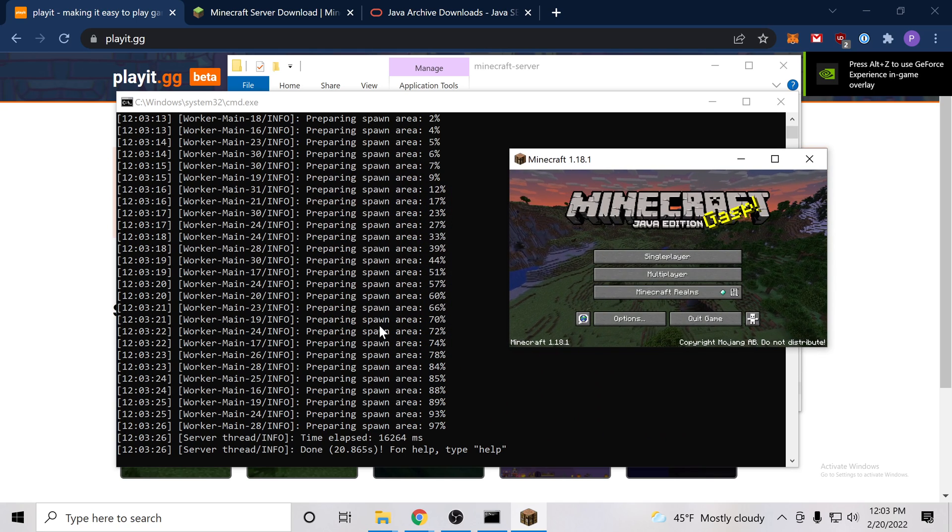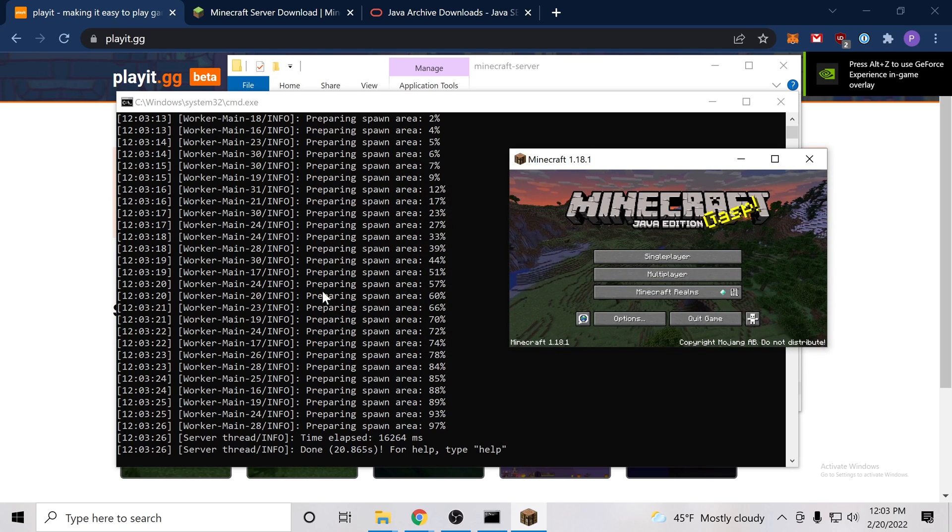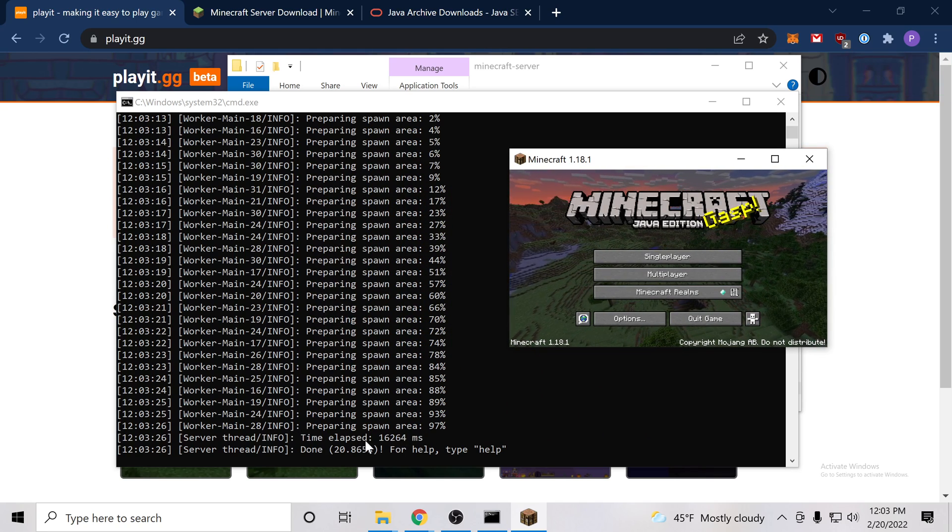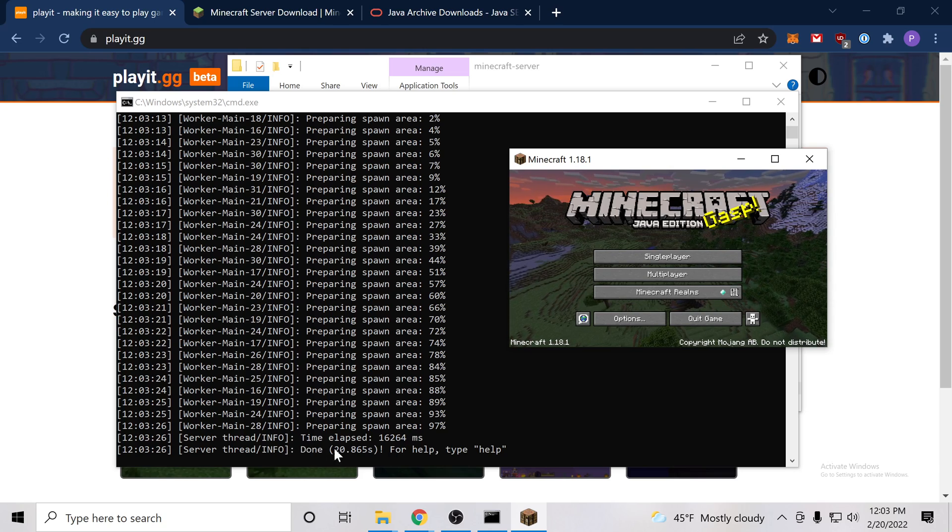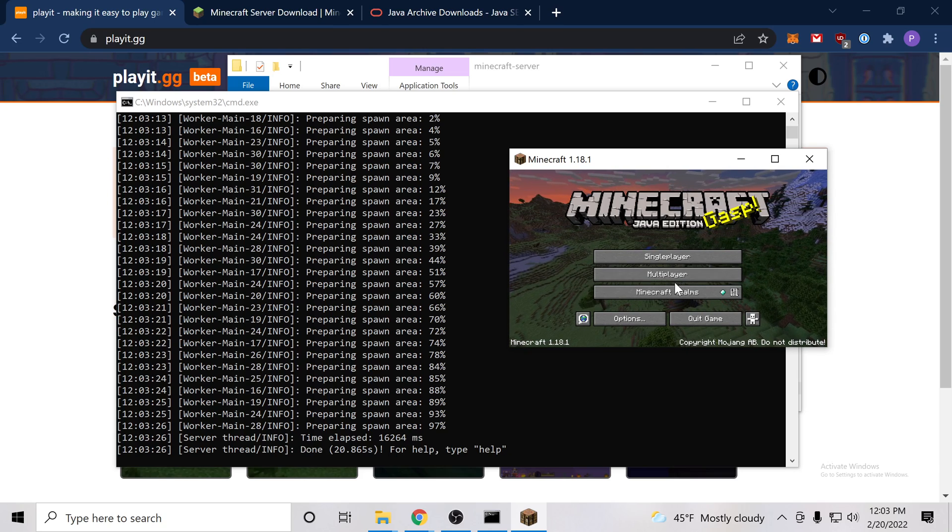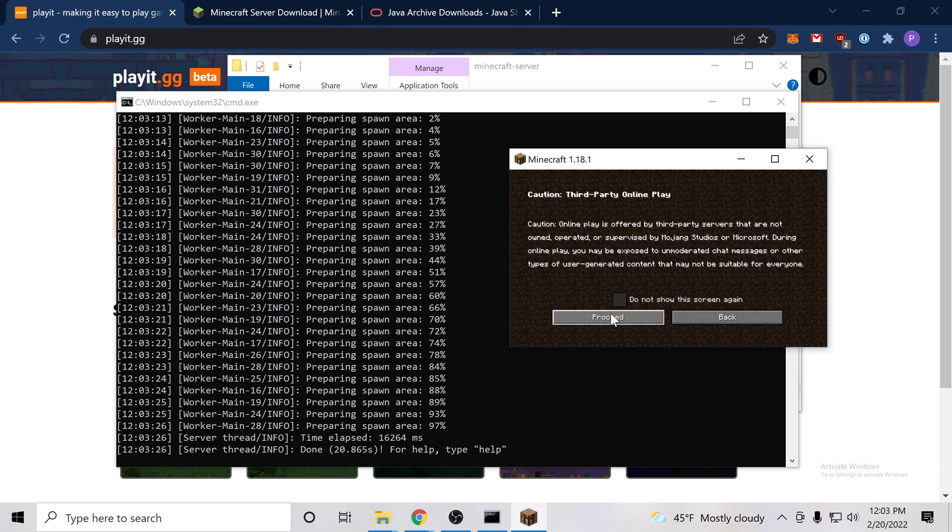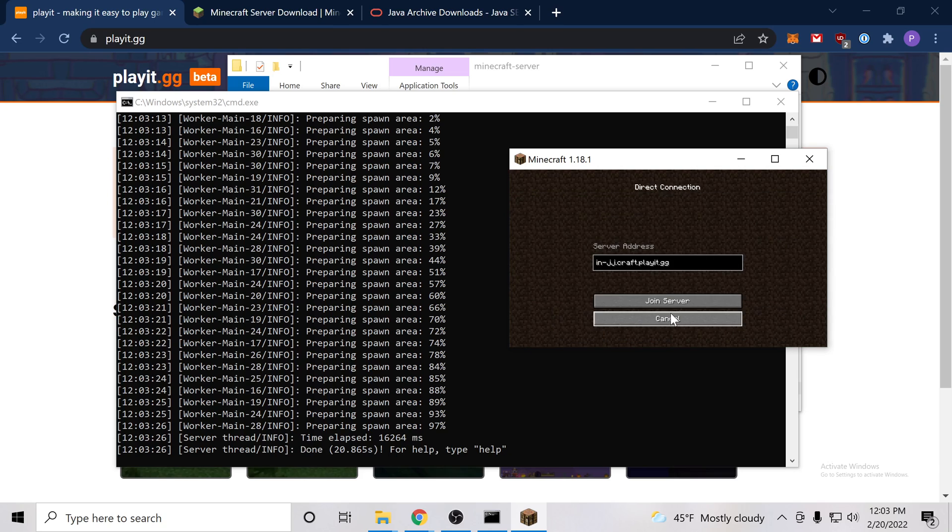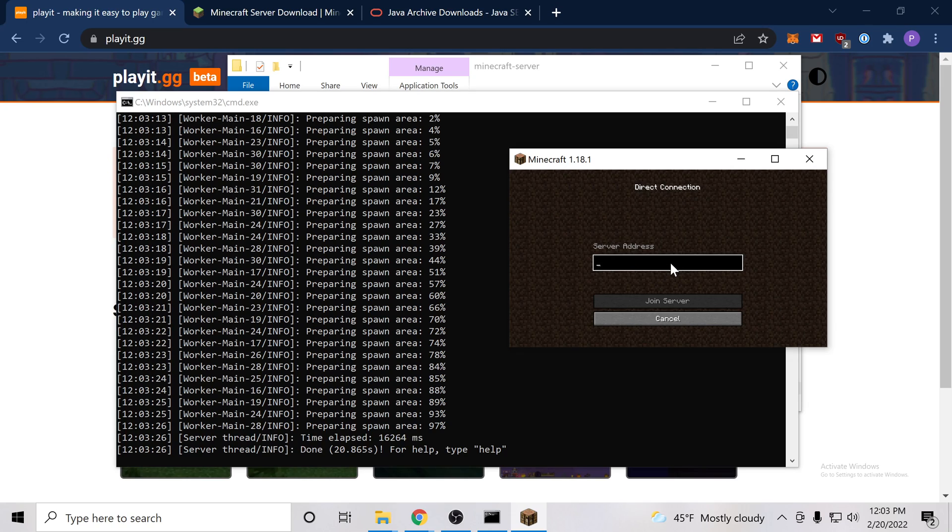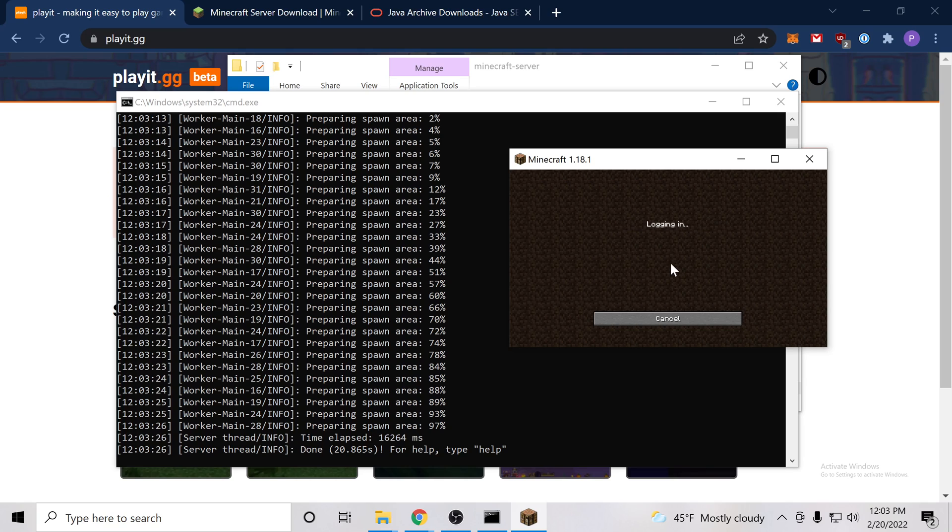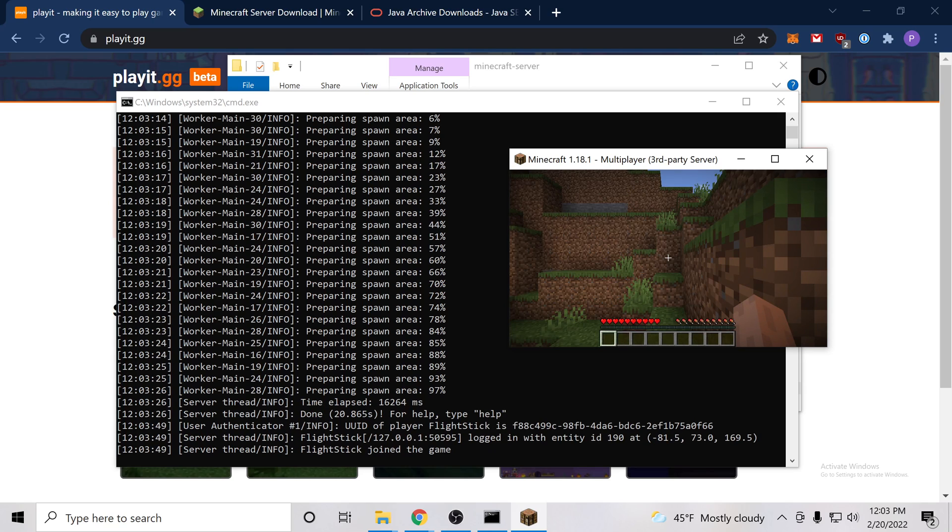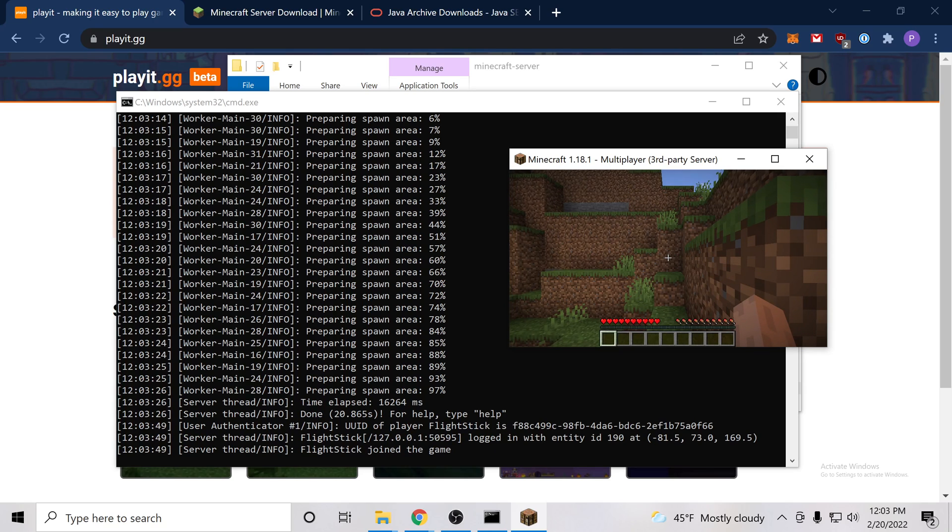So you can see here on the command line that we have preparing spawn area. That has completed and we have done. So now that that's done, we should be able to say direct connect. And if there's anything there, clear it out and then type localhost. Awesome. We're able to join our world.